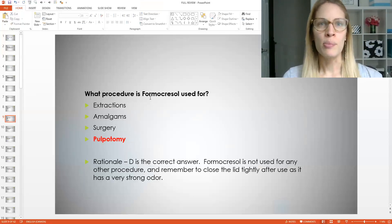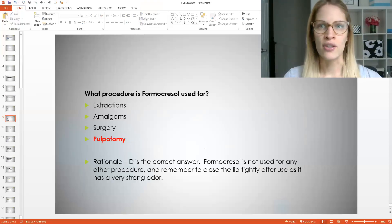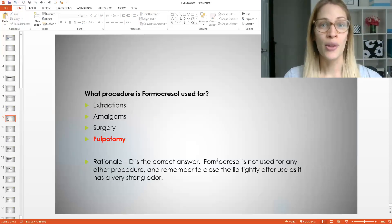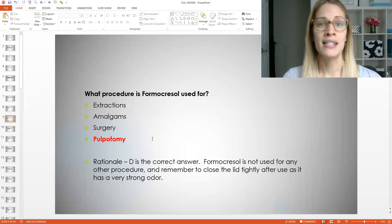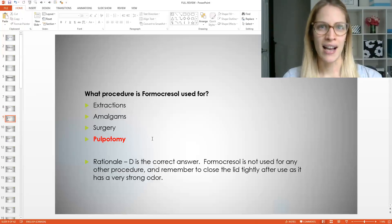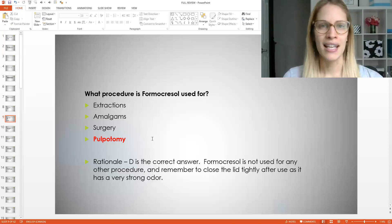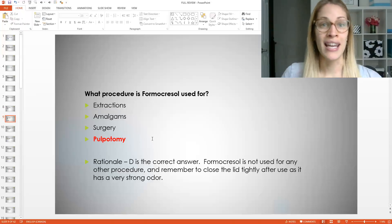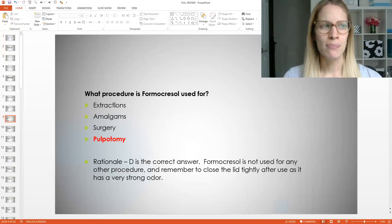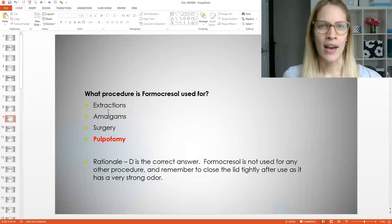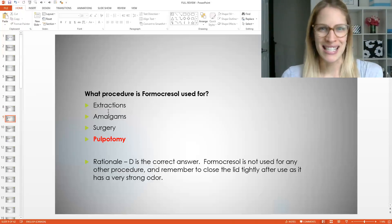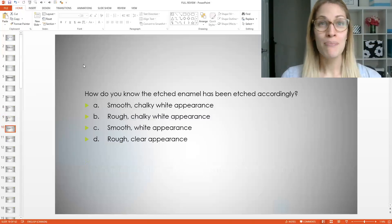So the procedure is used for pulpotomy. So if the pulp is affected, if they need to do a pulpotomy, formocresol is not used for any other procedure. So this is the only answer. This is the best answer and it smells. So when I used to work with it as a dental assistant, like I would pretty much open it up, take out the little bit that I needed and close the lid like right away and close it tight. Cause it smells like you will be able to smell it throughout the whole office. It smells pretty yucky as a hygienist though. I don't smell it anymore. I don't know if I'm just used to it or I'm far enough away from the dental assistants and having them working, but I just don't smell it now, which is good.